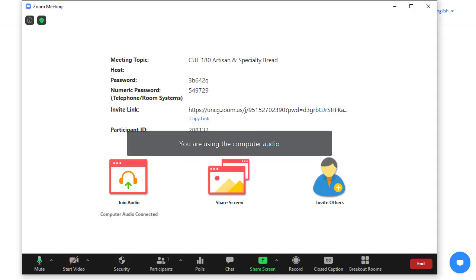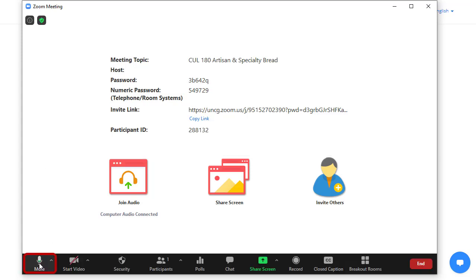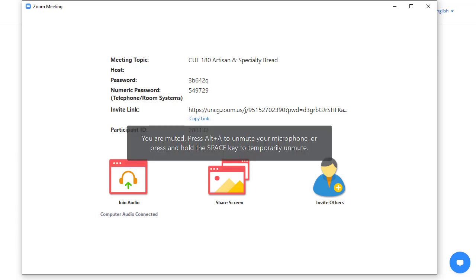Your instructor will have their own preferences for how they'll run their session, but as a general rule, you should stay muted unless you're actively contributing to the discussion.